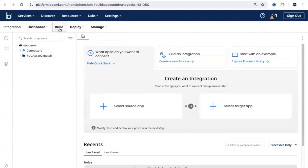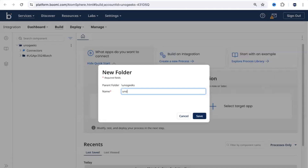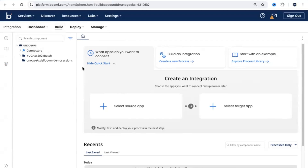You have an option to build integrations from here. When you click on Build, by default when you click on Integrations you will be in the Build tab. From here, you can create your own project or your own folder — that's what we usually do. I'll create a new folder called 'Dell Boomi Demo Sessions' and save it. Whatever components I'm going to create as part of this tutorial series, I'll put them into this folder. You can also rename a folder, copy it, delete it, or create a subfolder within it.